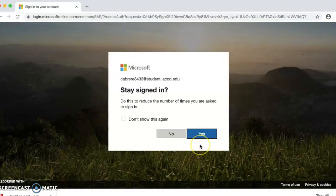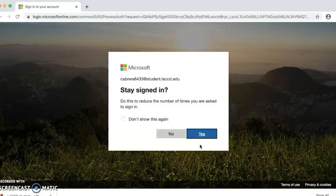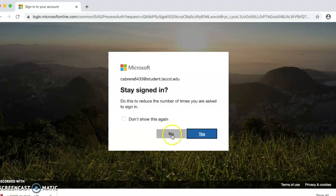It's going to ask if you want to stay signed in. Click yes if this is your computer and only you use it. Click no if this is a shared computer.